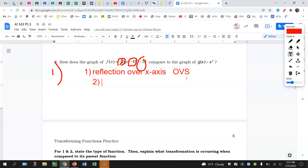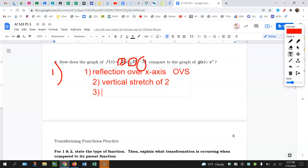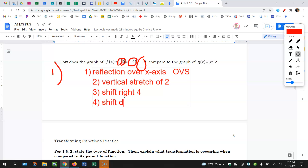Number three, that minus four is inside of what's being squared. So this is inside, horizontal, opposite — this is going to be a shift right four. And that minus thirteen is outside, so this is going to be a shift down thirteen — outside, vertical, same. That minus four was on the inside, so it's horizontal and does the opposite of what we think, shifting to the right four units.